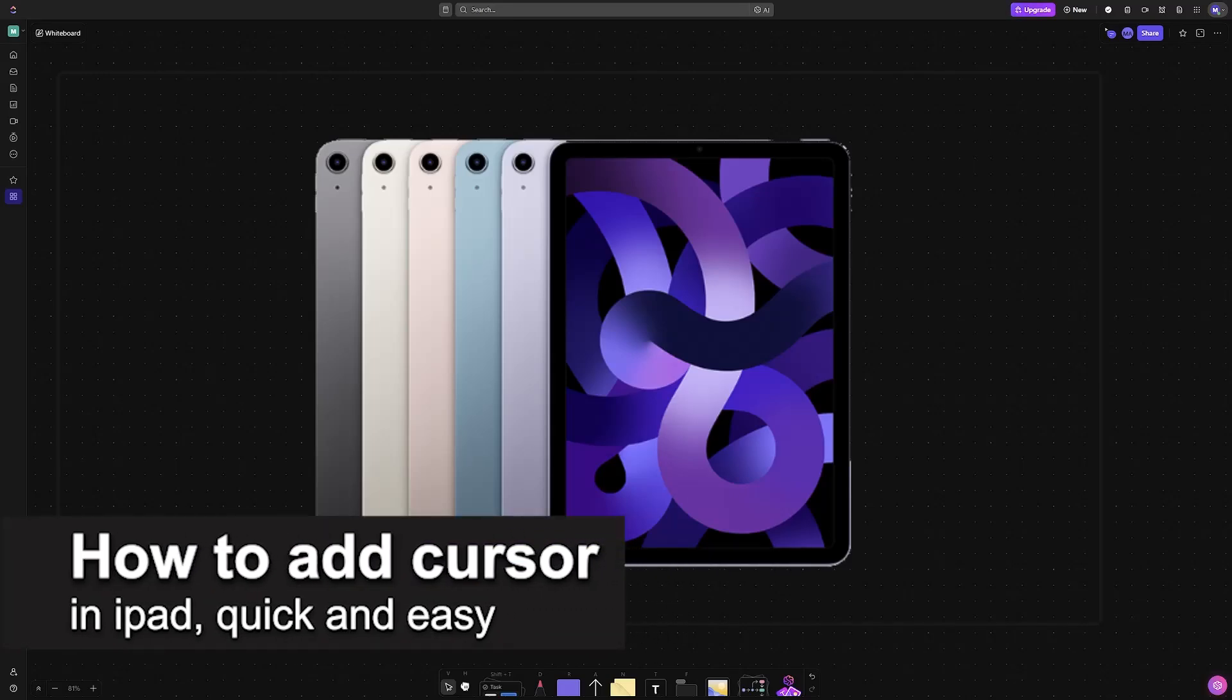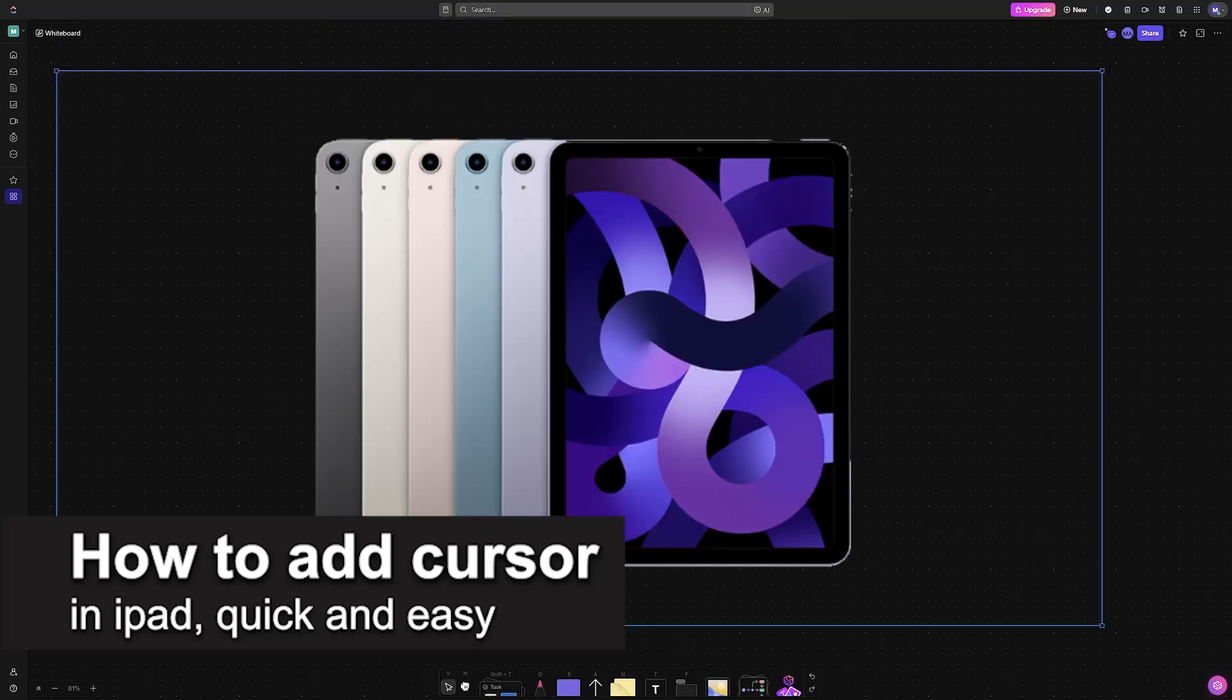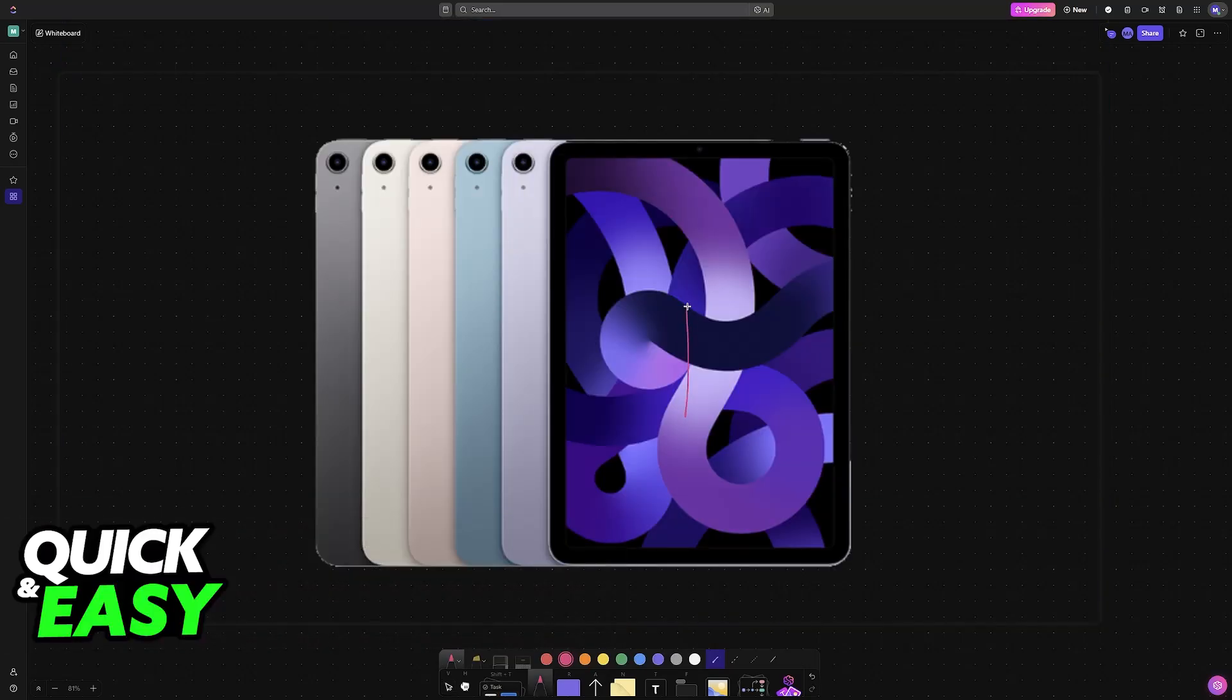In this video I'm gonna teach you how to add a cursor on iPad. It's a very easy process so make sure to follow along.